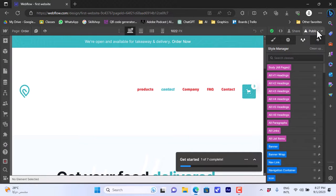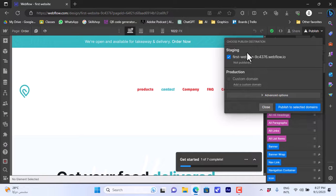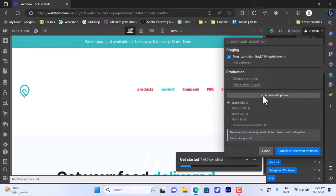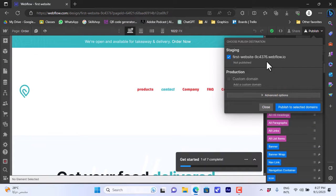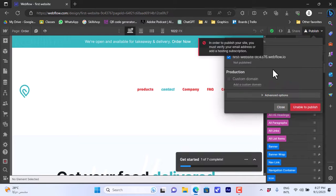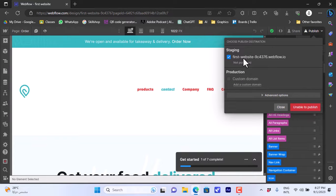You can share your website or publish it. Clicking 'Publish' gives you the option of a staging or default free URL, or a custom domain for an extra cost. You can open the Advanced Options as well. Once you're happy, choose the default URL and click 'Publish to Selected Domains.' It says you must verify your email address first, but once you do, you'll be able to publish your website and it will be live on that URL.